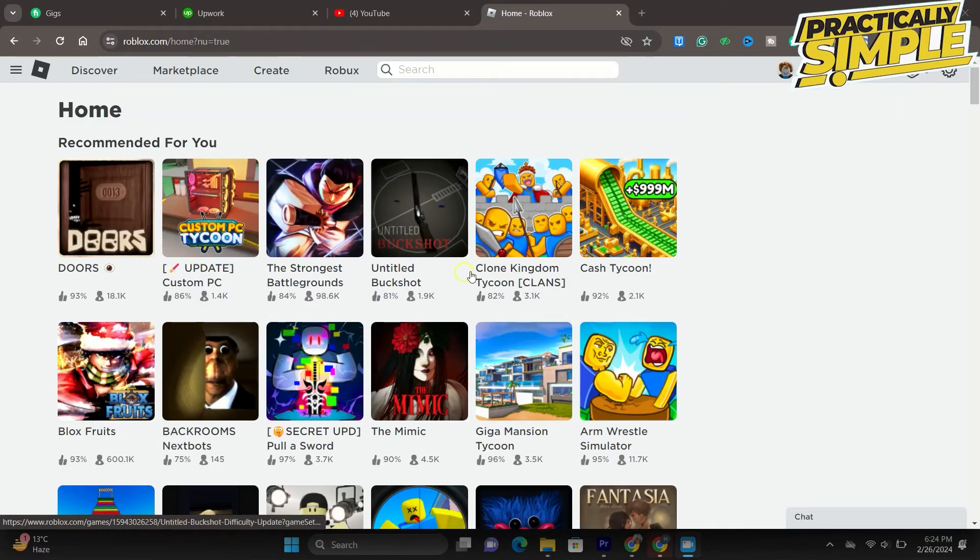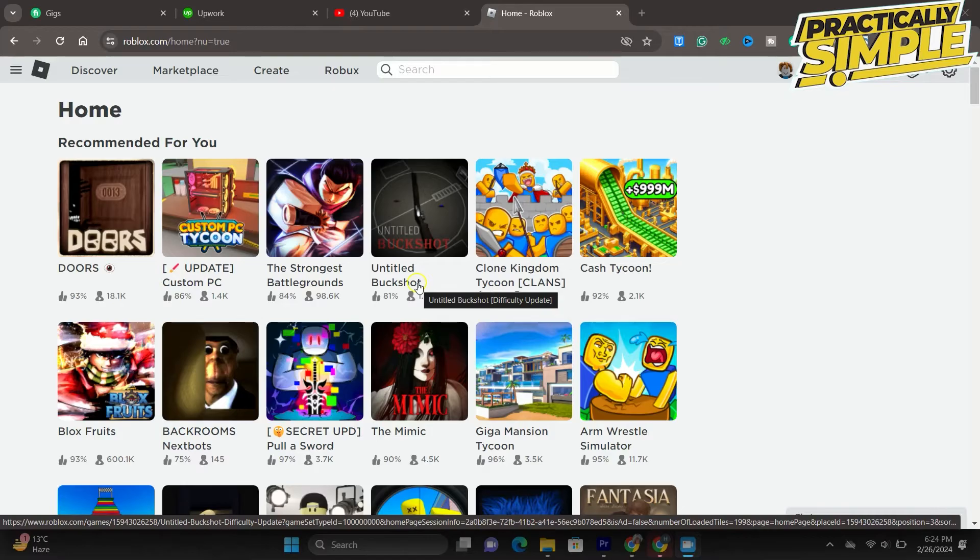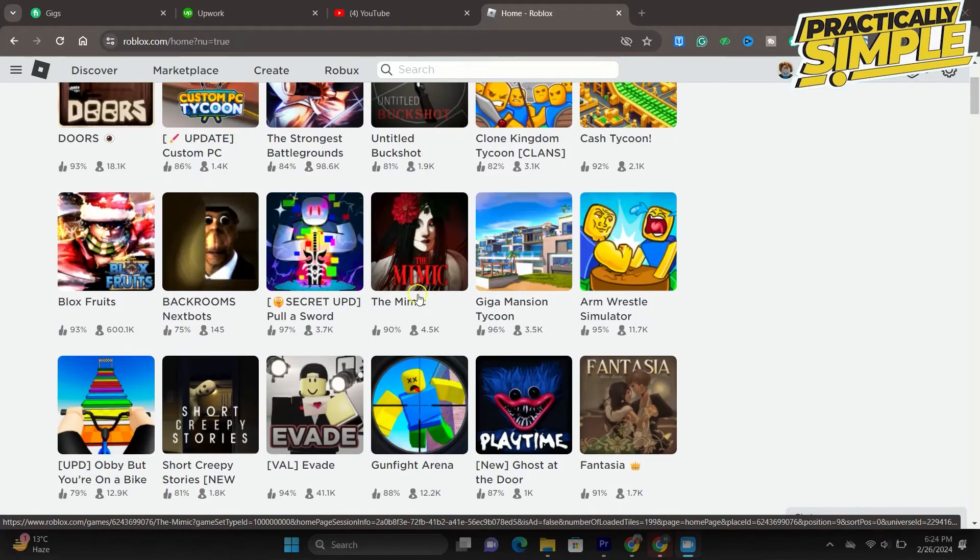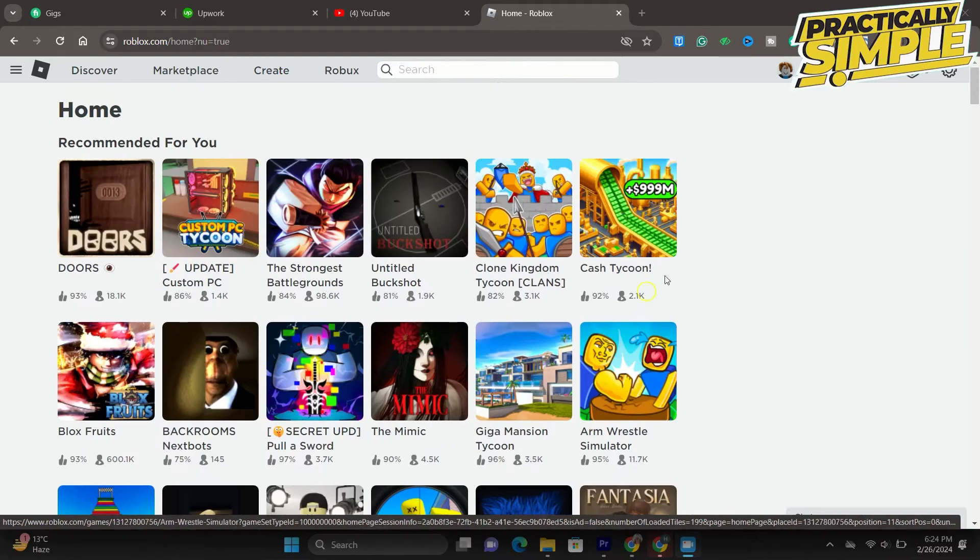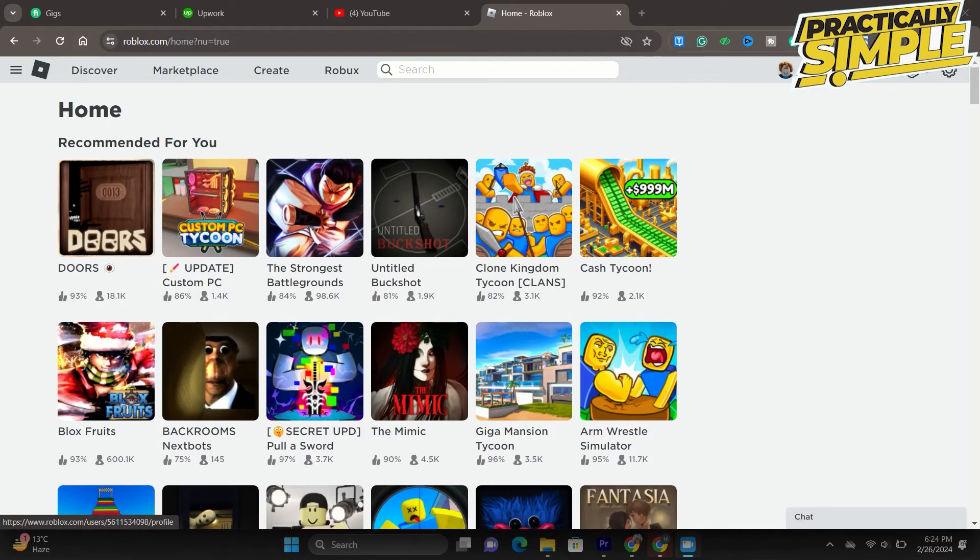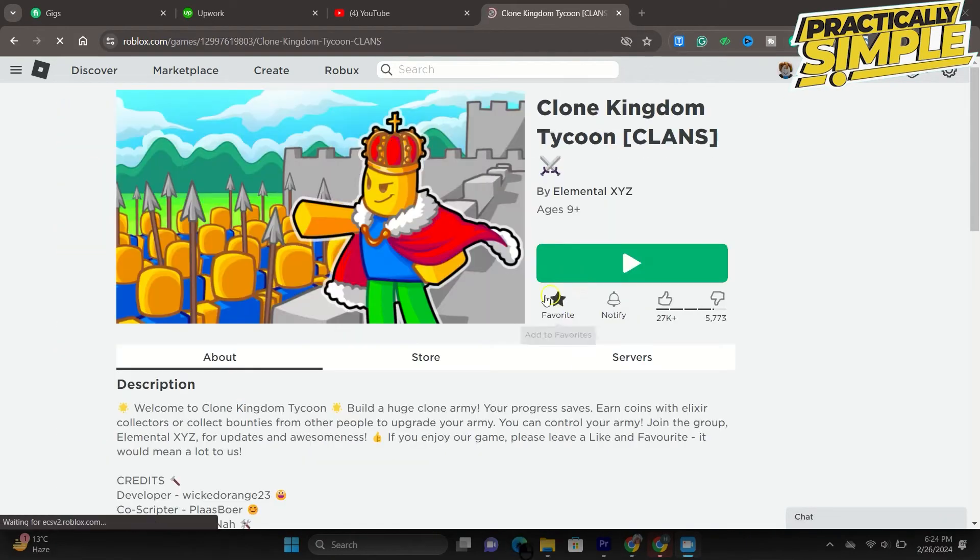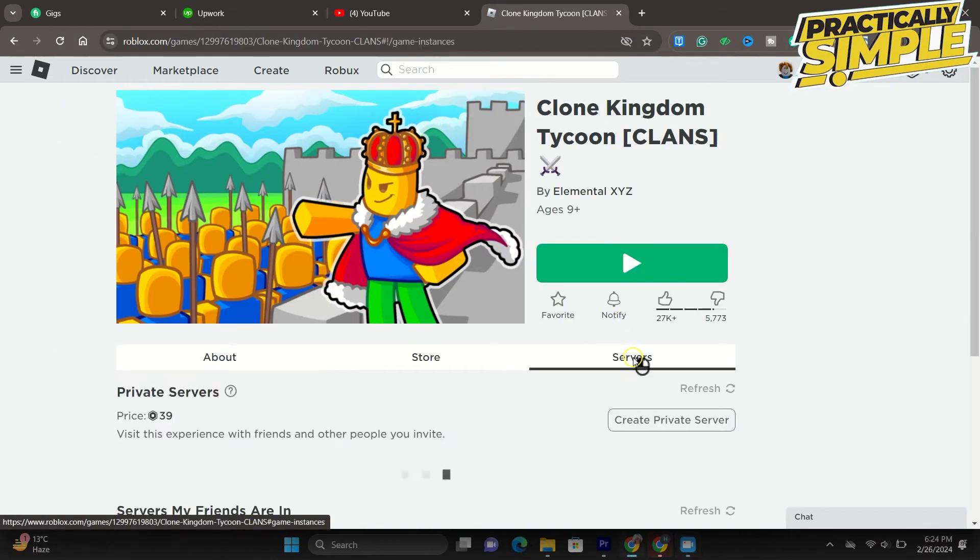First, head over to roblox.com and navigate to the experience you are trying to join. From here, navigate to the server section. You can preview the private servers you created for this experience, servers your friends are currently in.